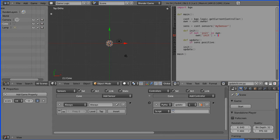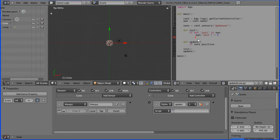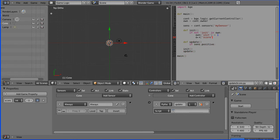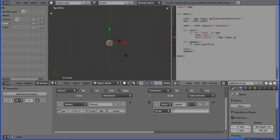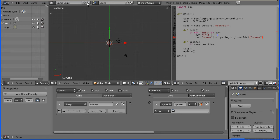And now for the critical line of code where the score is transferred from the first level to the second level. We have added a property called score to the owner object, which is the cone, and we're going to put that equal to the global dictionary, its property score, which we set in the first level. So that's dot logic dot global dictionary square brackets for a property, and that is still memory resident as the level was brought in. It didn't wipe that property, and so that can be transferred.